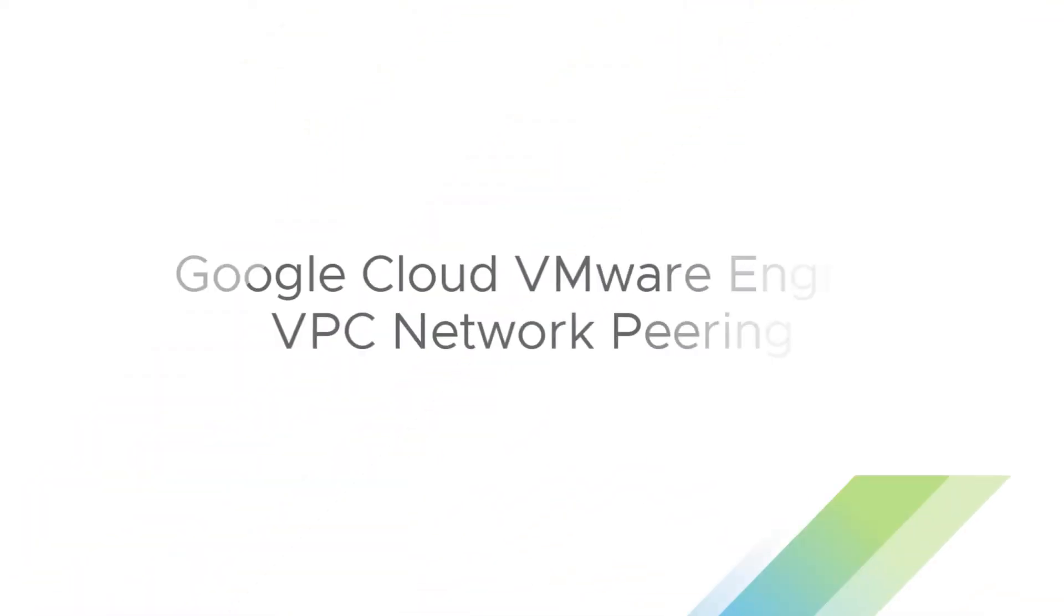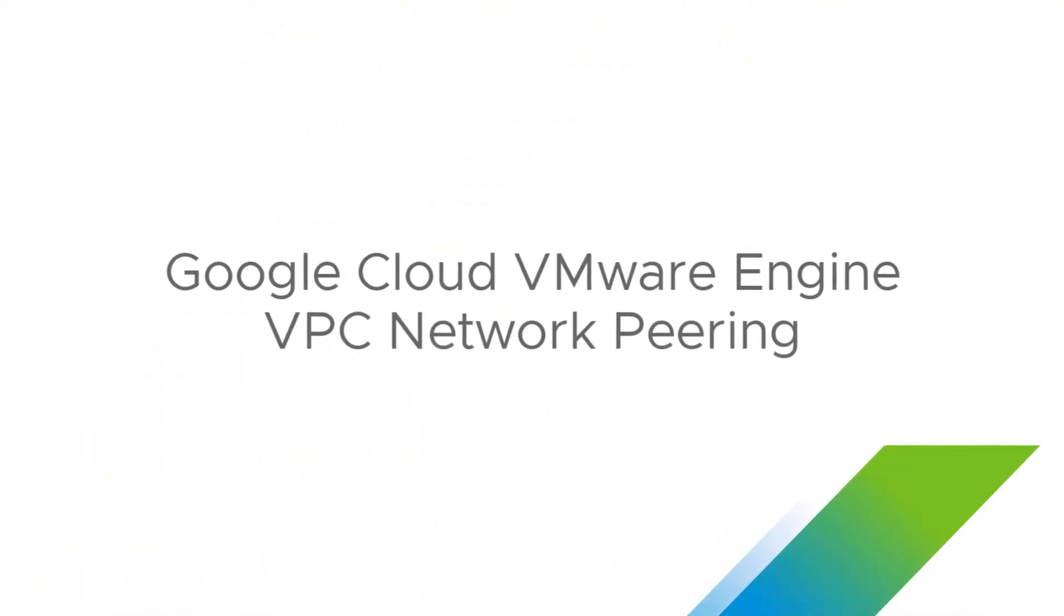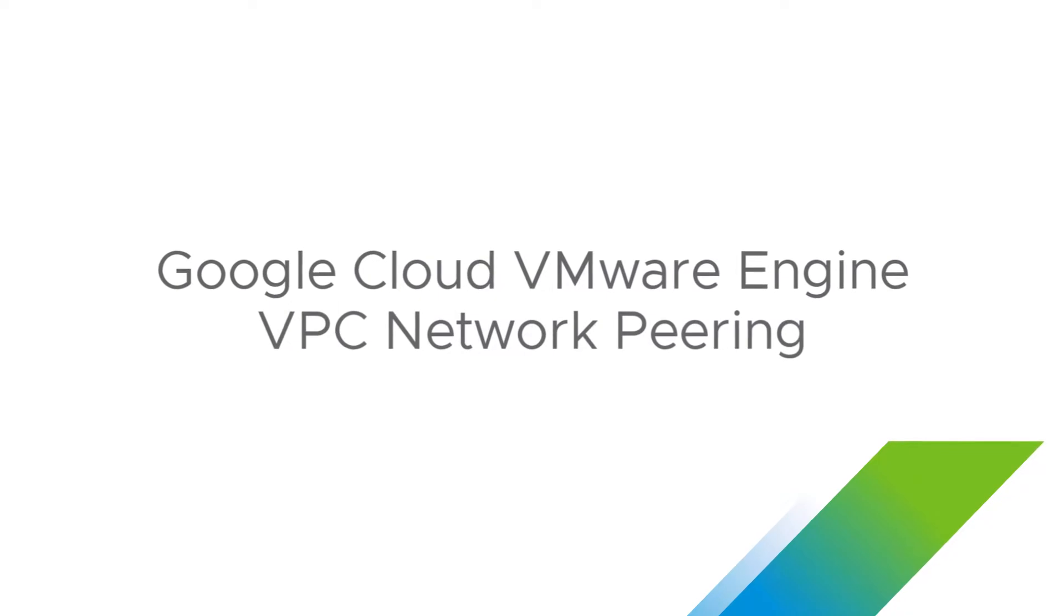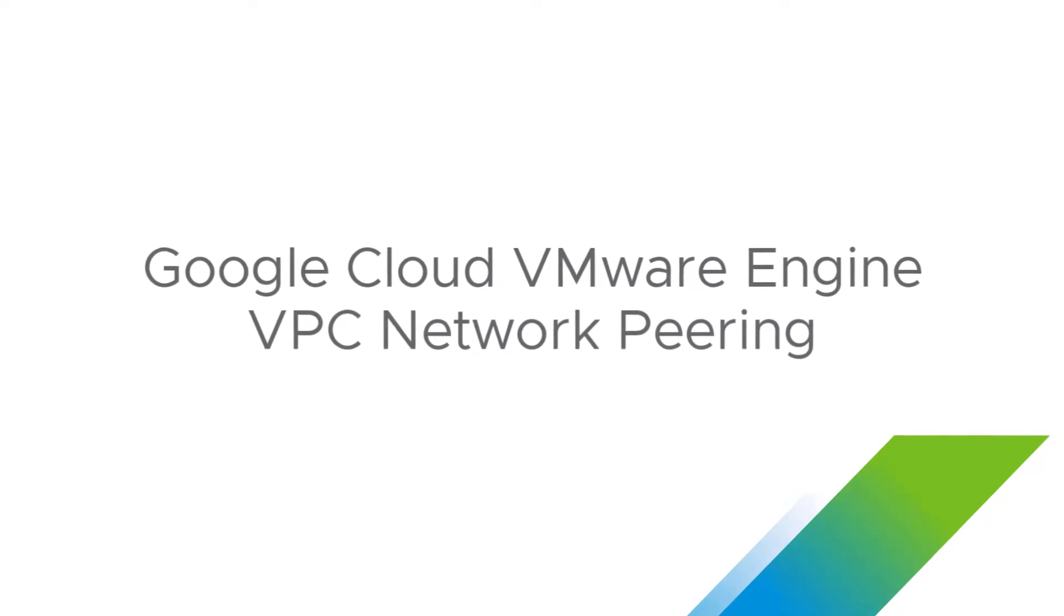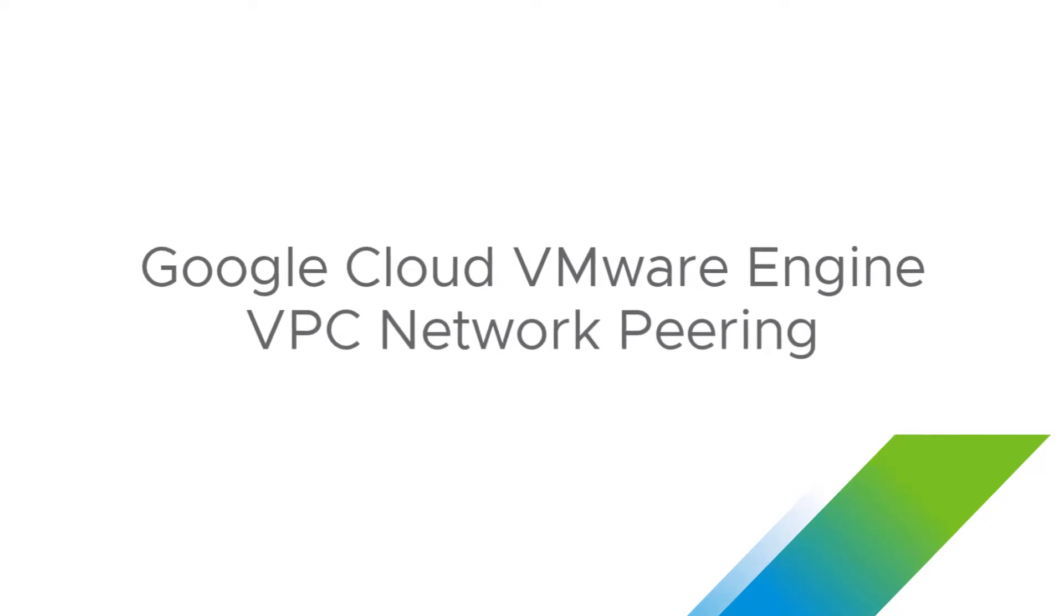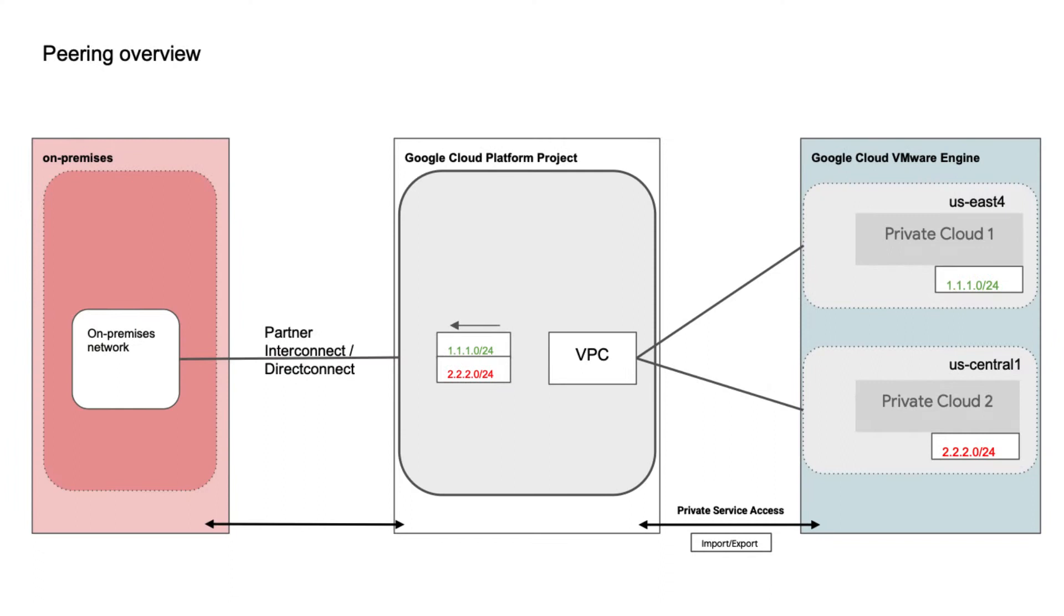In this video, we're going to walk through how to peer your Google Cloud VMware Engine environment to your project and to your virtual private network. Hi, my name is Raj Jethnani with Google Cloud.